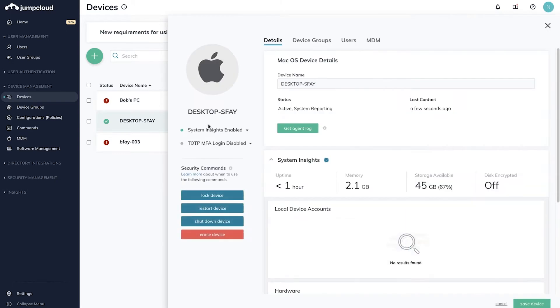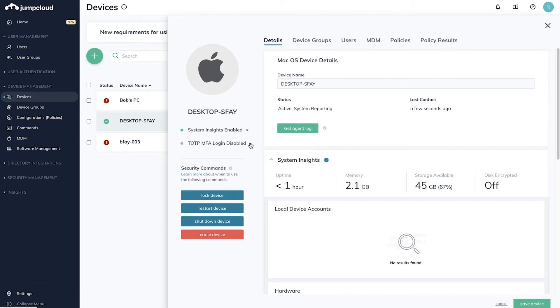Details will slide in from the right side with multiple configuration options. Under the OS logo and device name on the left, you'll see TOTP MFA login. This will be set to Disabled by default. To enable, click TOTP MFA Login and select Enable from the dropdown.